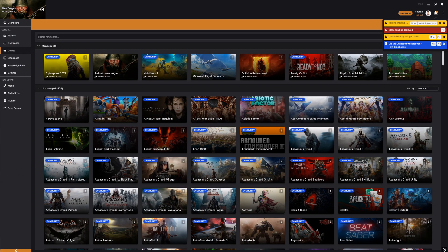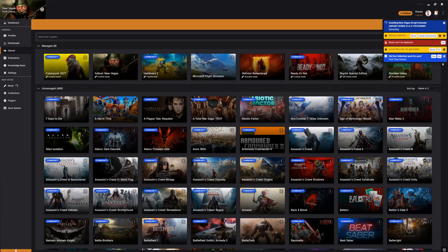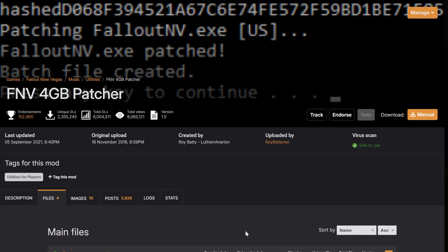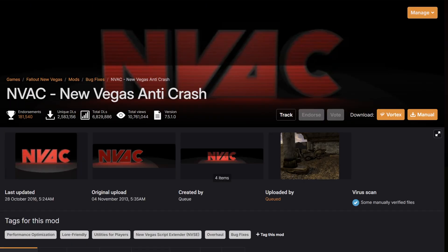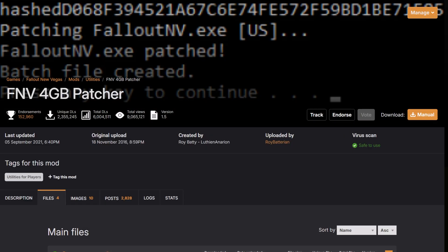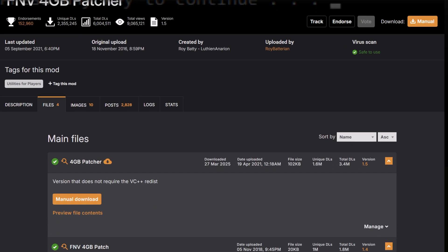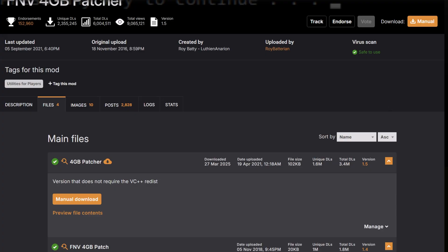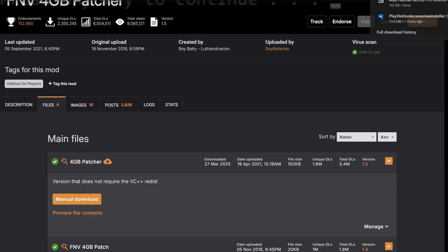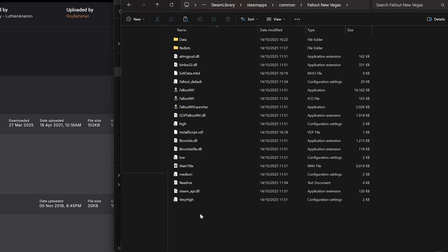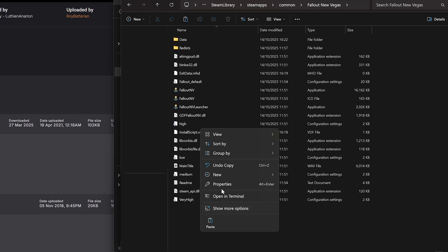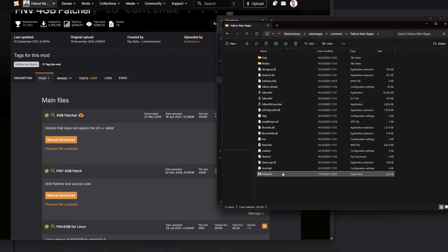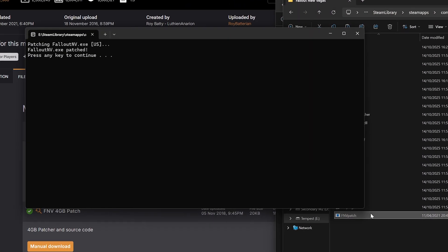Alongside NVSE, you'll need two other tools, the 4GB Patcher and NVAC New Vegas Anti-Crash. These are both great tools that expand the capabilities of Fallout New Vegas, so let's grab them now. For the 4GB Patcher, you'll need to download and unzip the file, place it in your Fallout New Vegas game directory, and run it from there. It'll tell you when it's patched the game successfully.